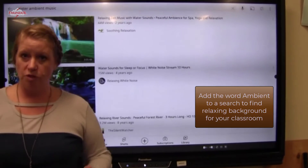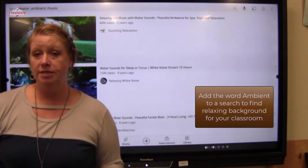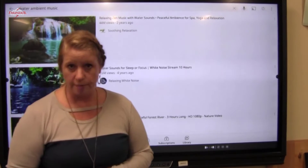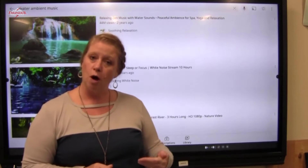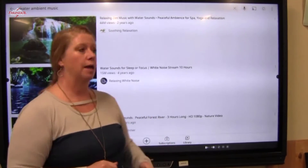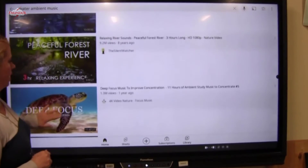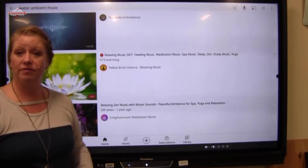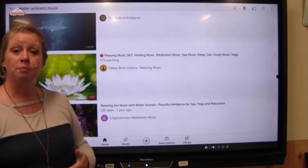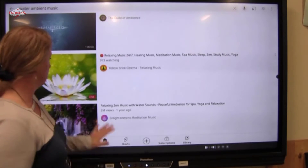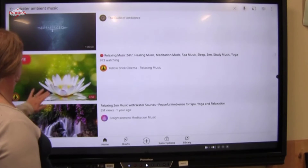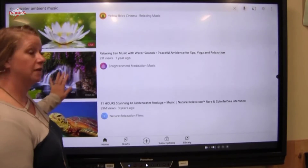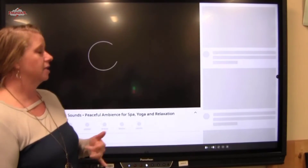By searching "water," which is something that relaxes me, and the words "ambient music," I'm going to get some search results in YouTube that have water as the image and some ambient music. I can look here and find one that would give me a nice relaxing, calming music in the background. I'll go with this one — Zen music with water sounds — which is 10 hours long.